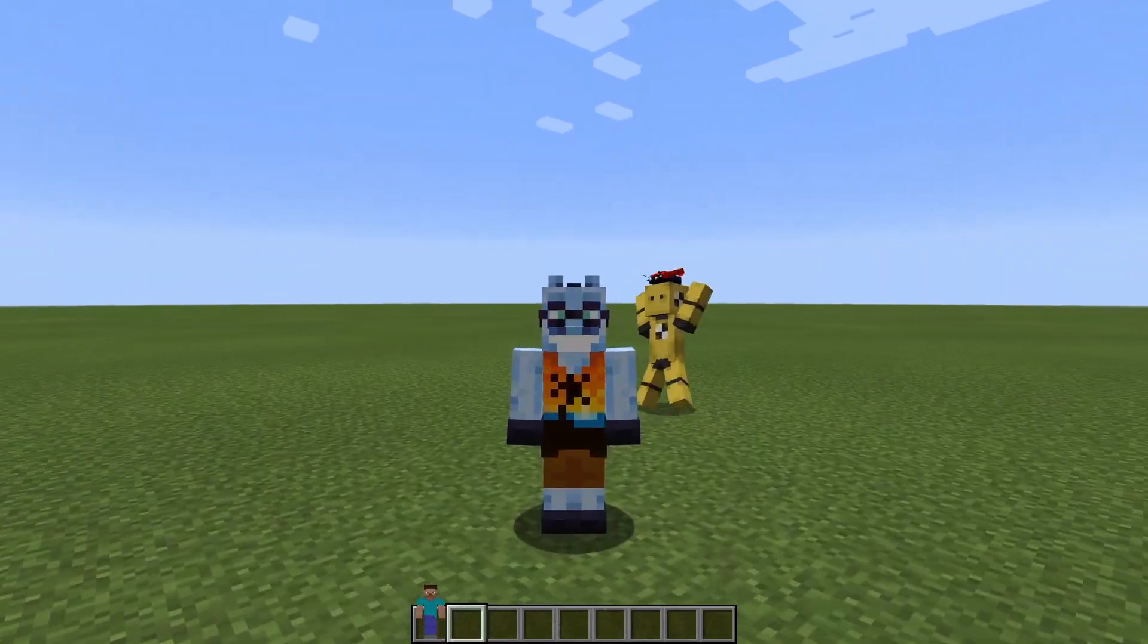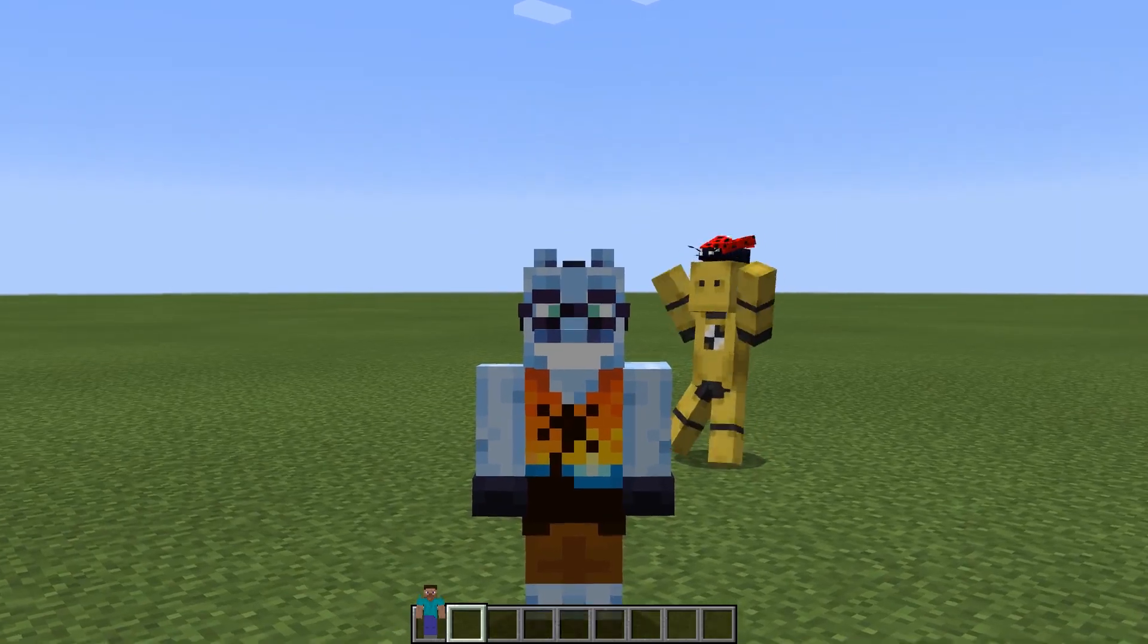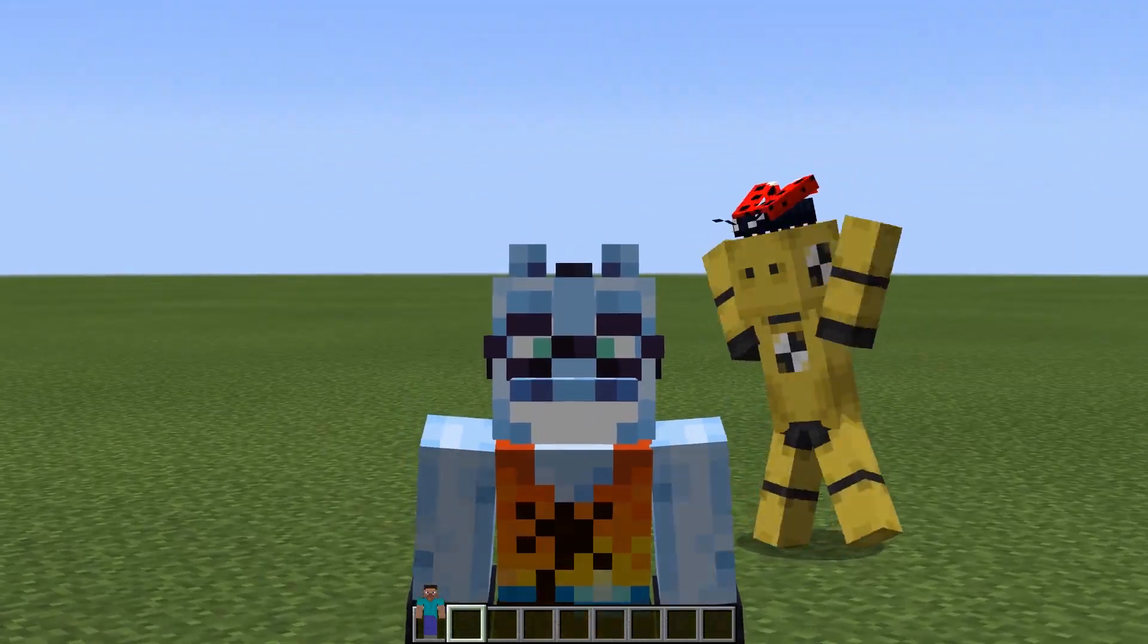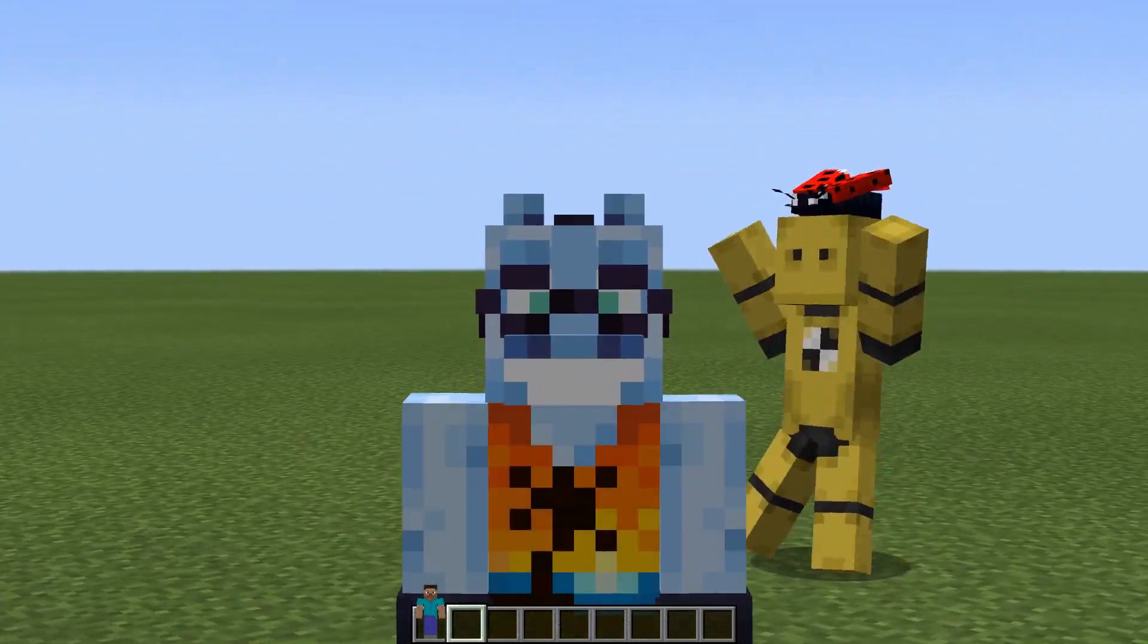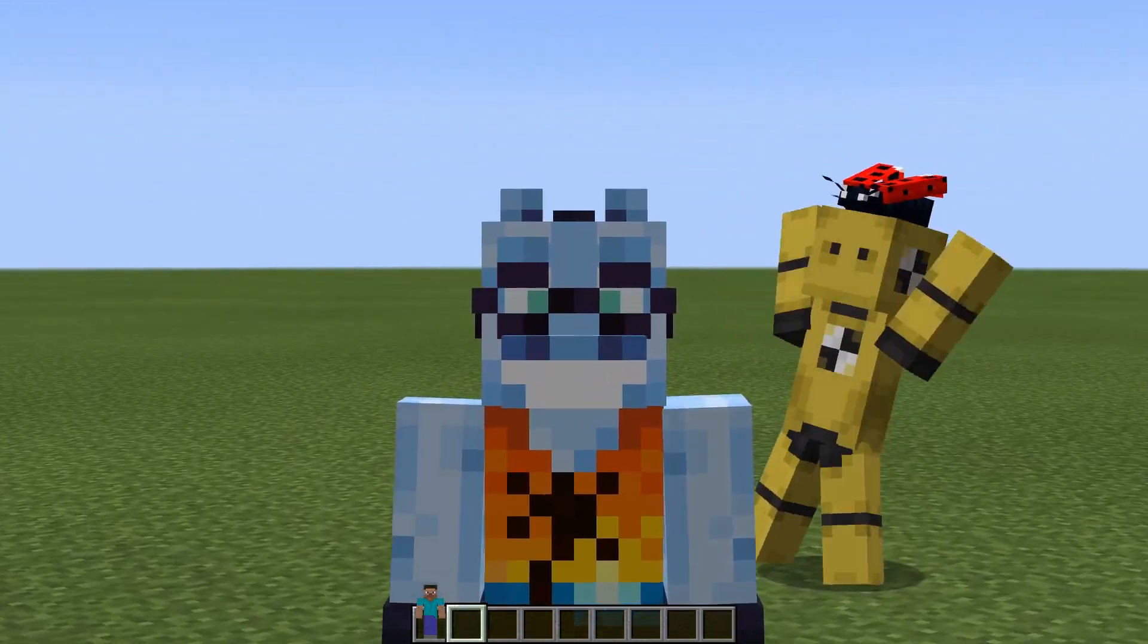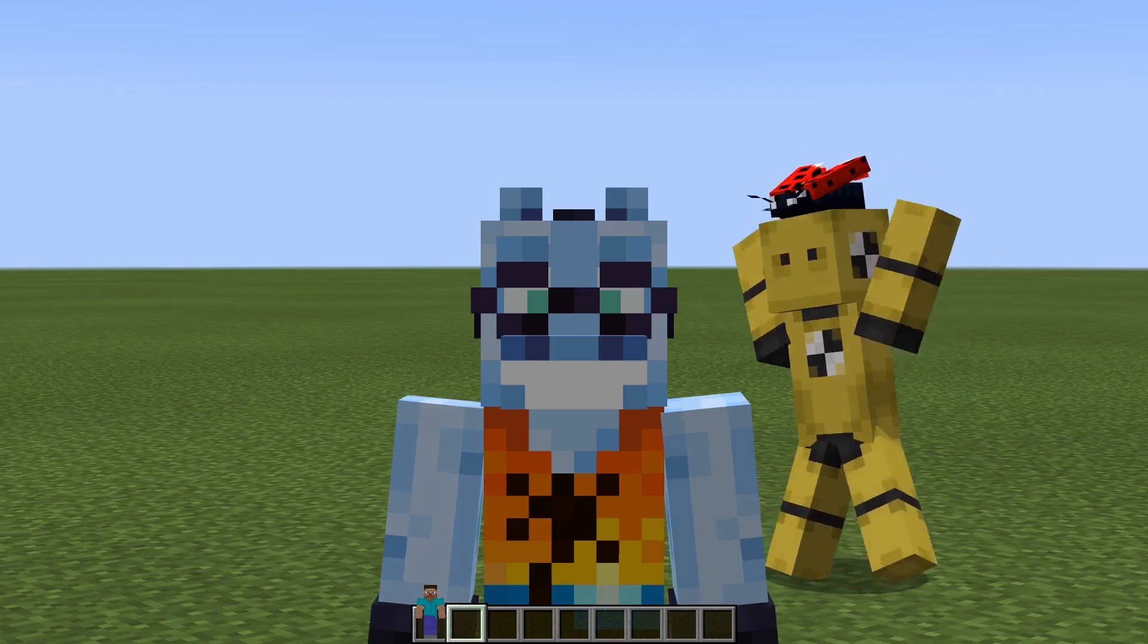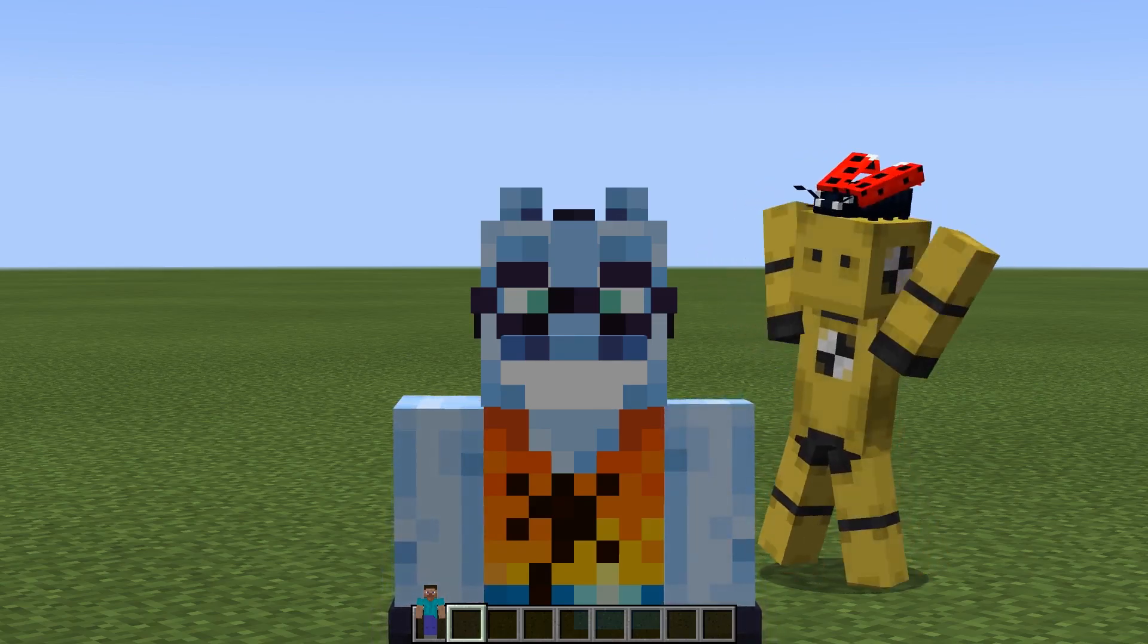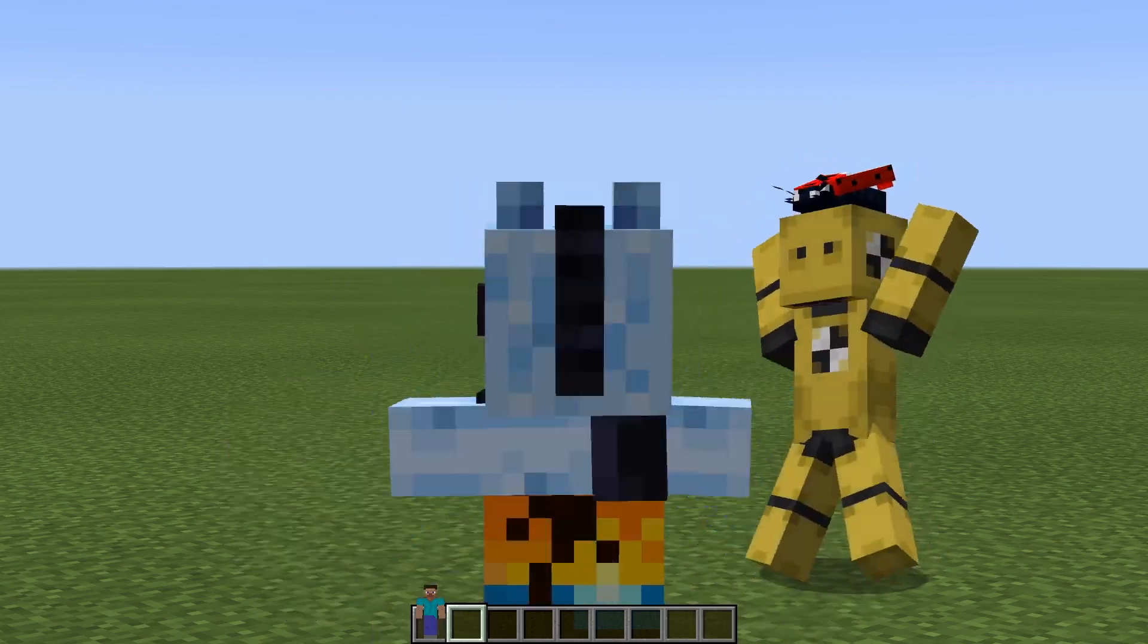That's pretty much it. Now you should be able to import both static and animated blockbench models into Minecraft using Chameleon mod. Thanks for watching, and goodbye.